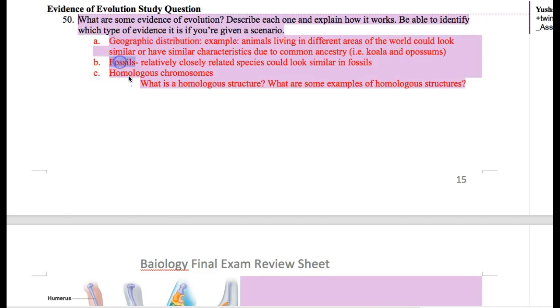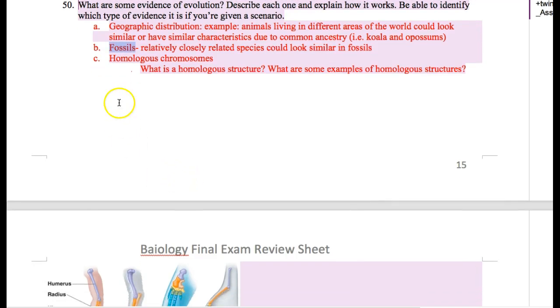The next evidence is fossils. When you look at fossils, you can see similarities and differences between them, and that's evidence for evolution.